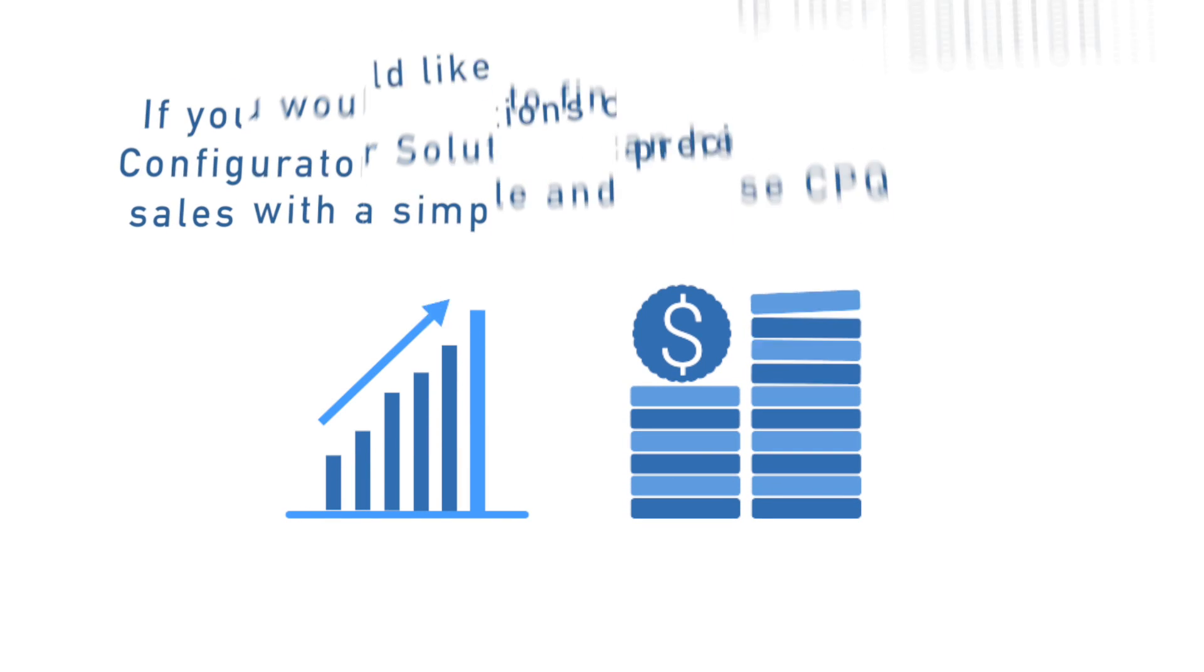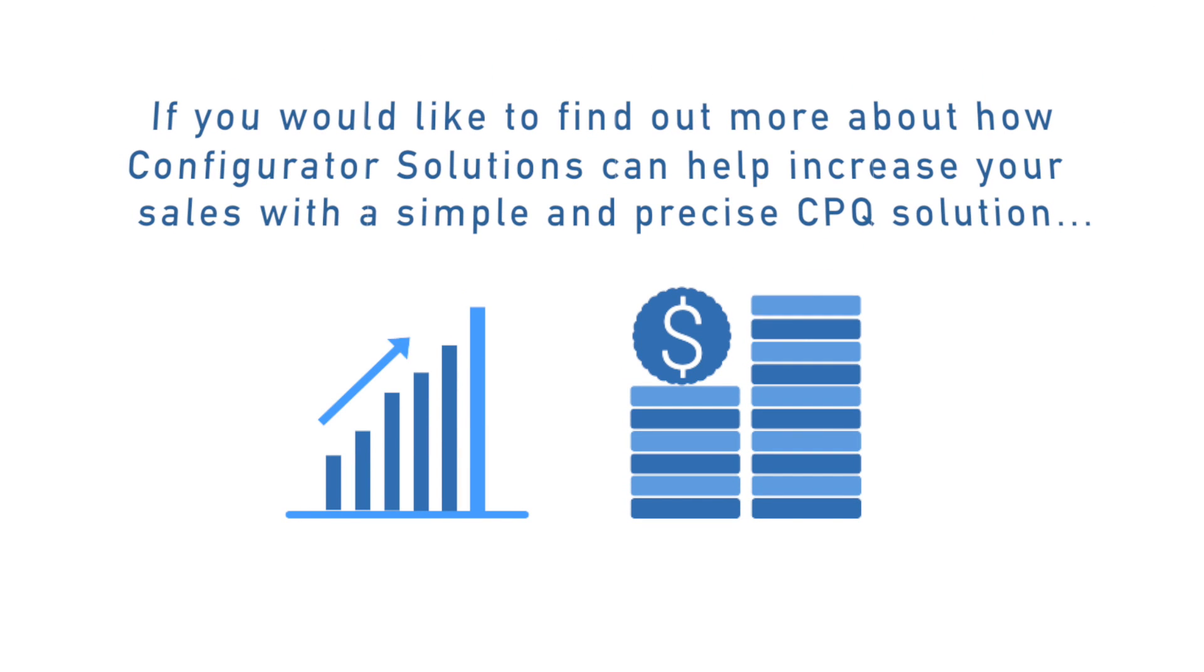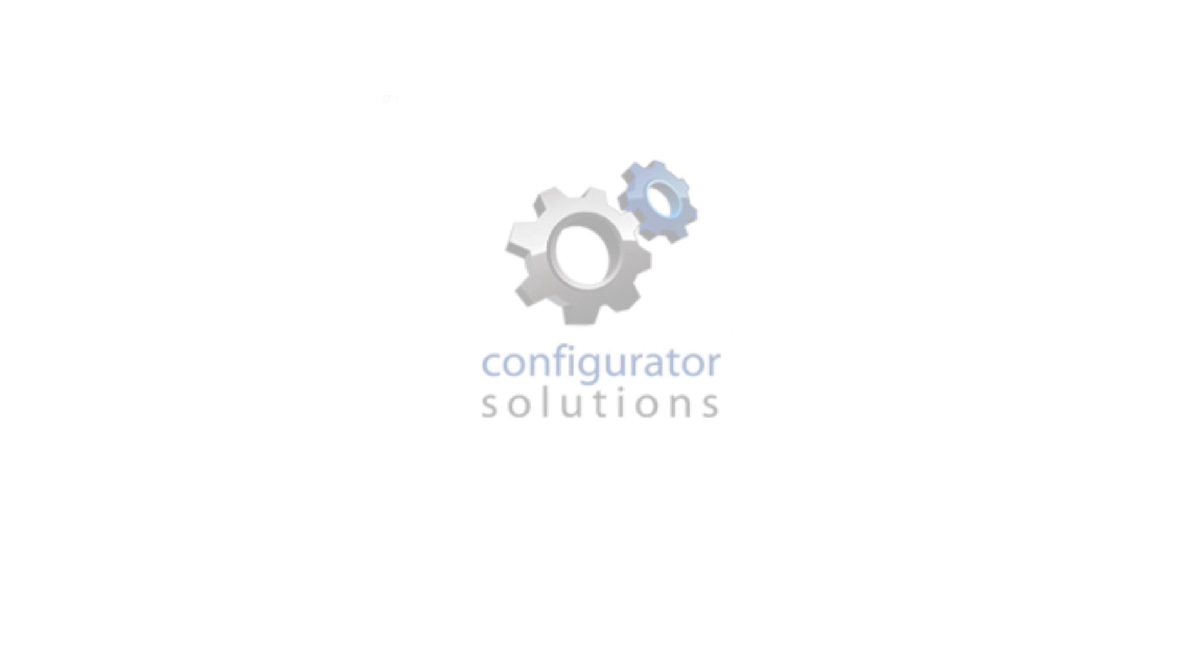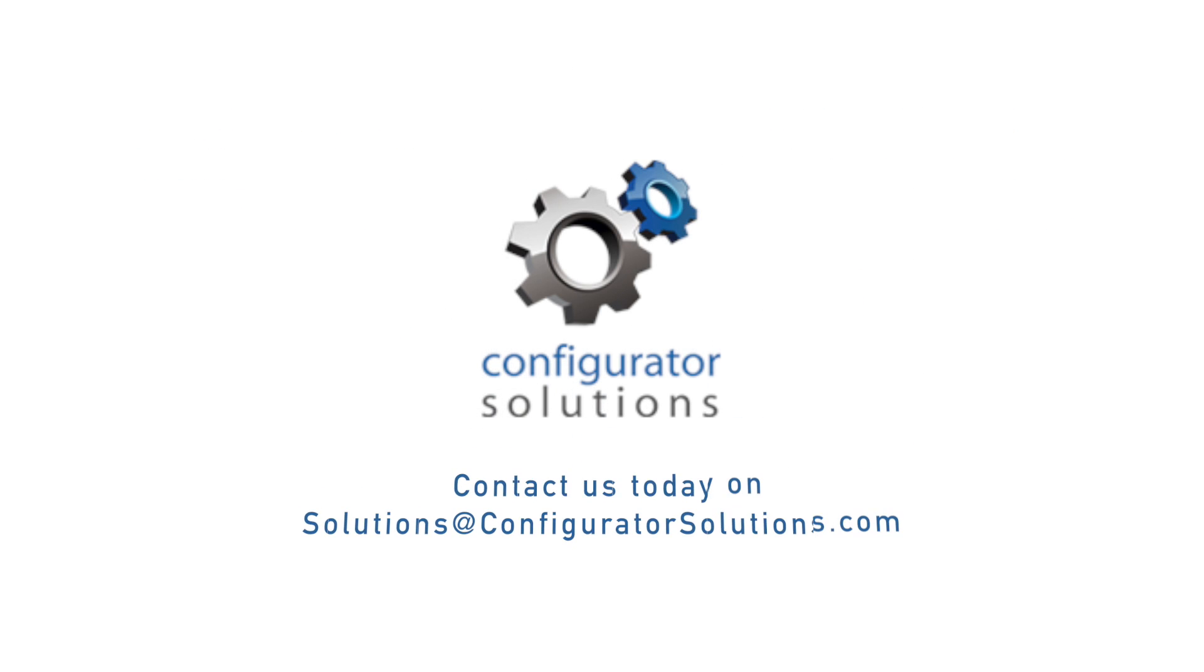If you would like to find out more about how Configurator Solutions can help increase your sales with a simple and precise CPQ solution, contact us today at solutions@configuratorsolutions.com.